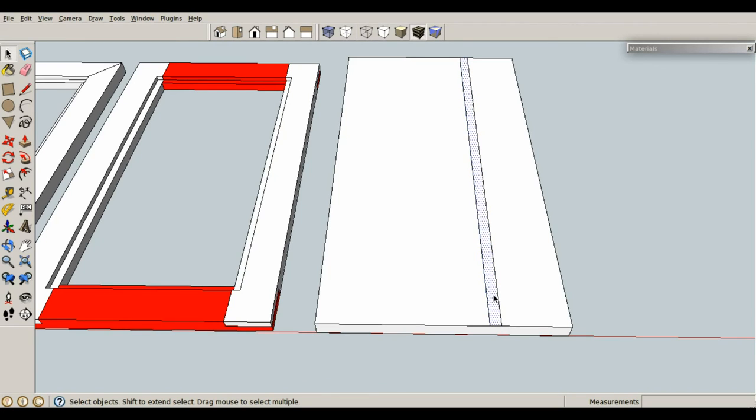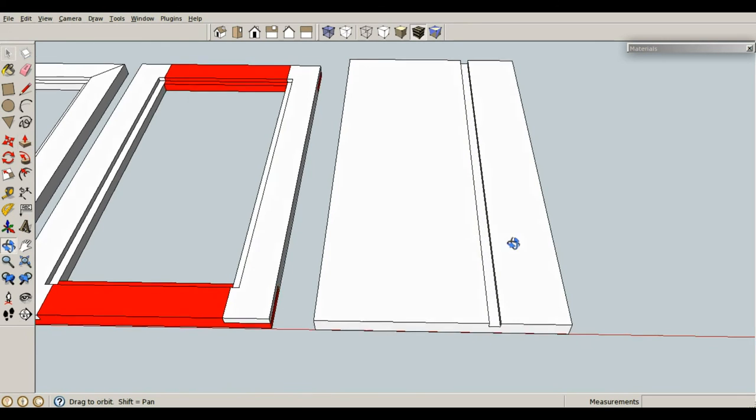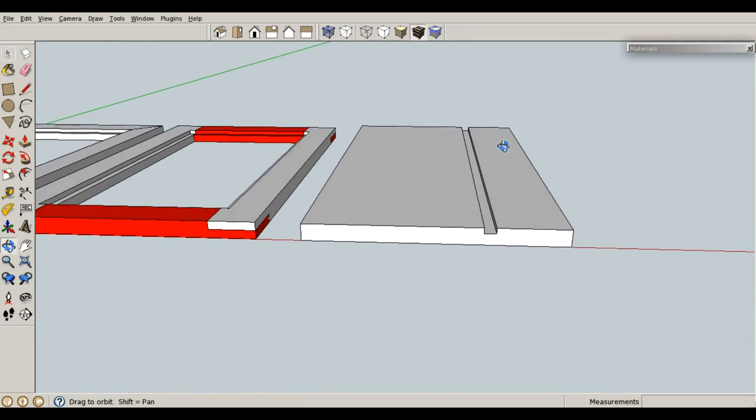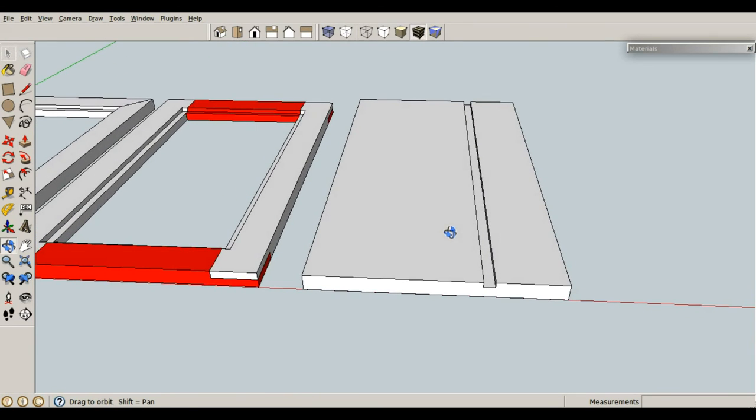This gives us a nice little rectangular face that we can P for push-pull, select the face, and then type in our distance of, say, .25 inches, enter. That's all there is to a dado. It's pretty much the same thing as a rabbet as far as moving stuff around.